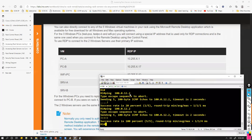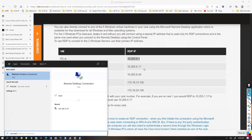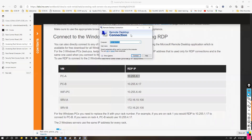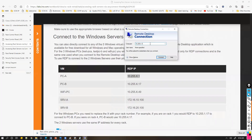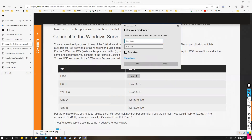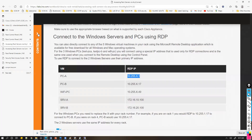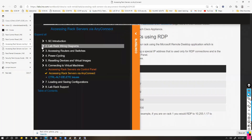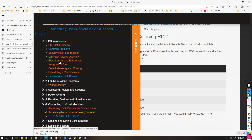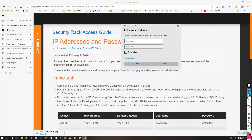Once the VPN shows 'Connected' with a timer, you can minimize AnyConnect. Now open Remote Desktop Connection to access devices directly. For PC1, the address will be your rack address with 'x.1' — replacing x with 7. It will prompt for a username and password, which you can find in the documentation under the IP addressing and password table.